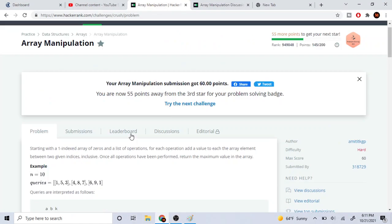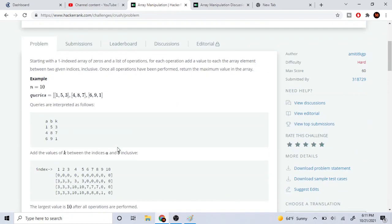What's up guys, my name is Michael and welcome to my YouTube channel. Today we are going to go over array manipulation. Basically, you start with an array of zeros and a list of operations that you have to add to each element between two indices. Once operations have been performed, return the maximum element.